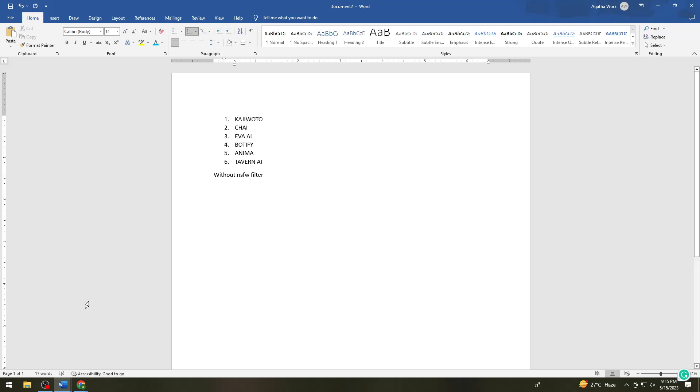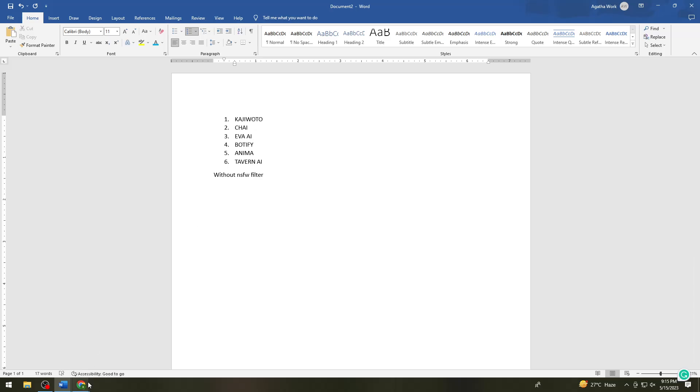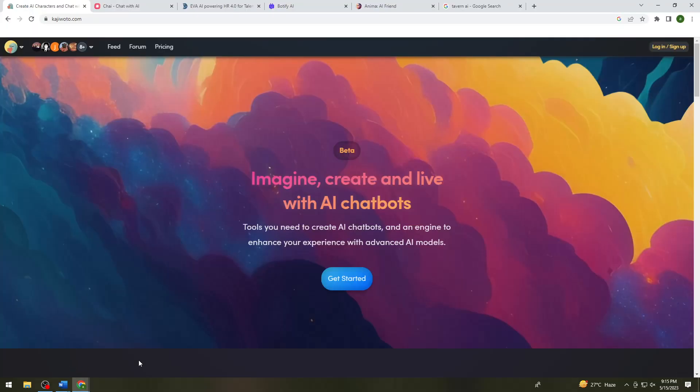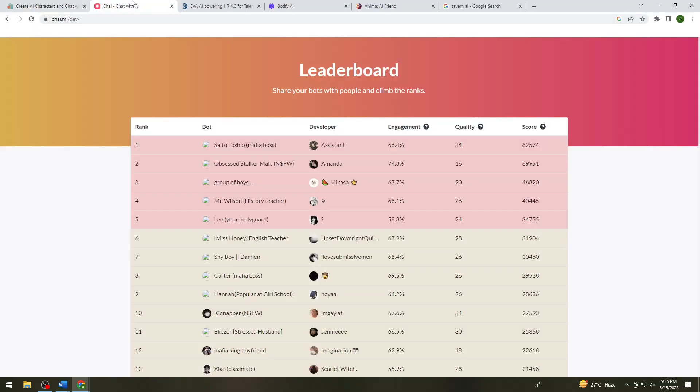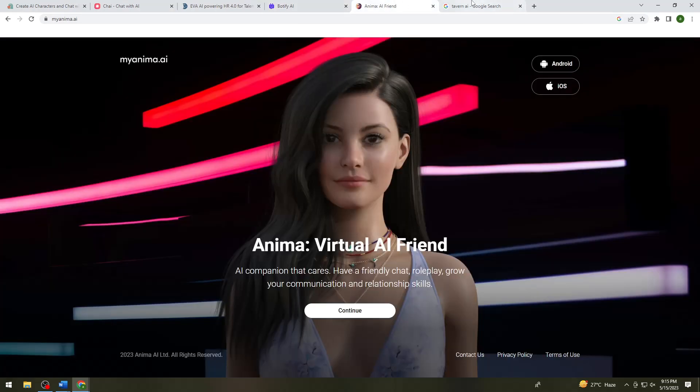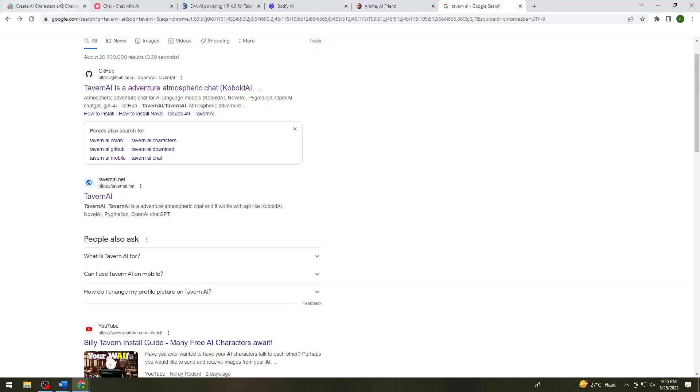So let me just go ahead and open my browser and here I already opened all of the things. So here the first one which is the Kajiwoto, you can open this by typing kajiwoto.com on your browser.